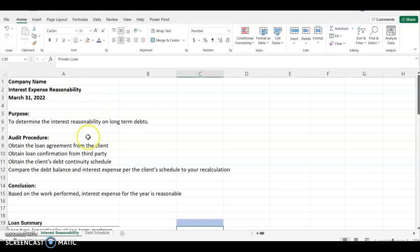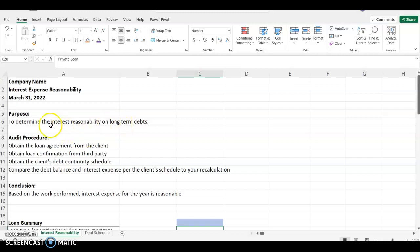Here we have our working paper. You're going to put the company's name, the item you're testing, which is interest expense reasonability, and the client's year end is March 24, 2022. The purpose of this working paper is to determine the interest reasonability on long-term debt. So what are some other procedures you have to perform in order to carry out this audit of interest expense?